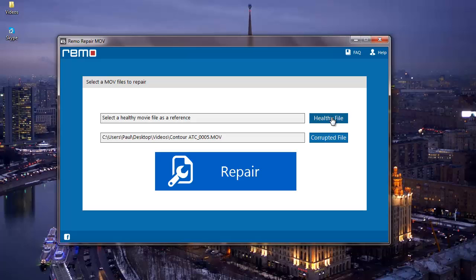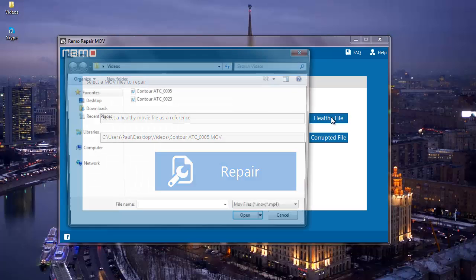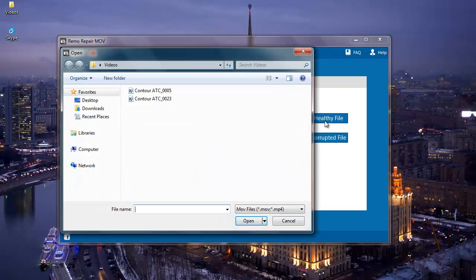The healthy file which you are about to select needs to be of the MOV file format and you need to make sure that it is free from all errors. You can select any healthy file but you need to make sure that it is of the MOV file format. I have another MOV video which I will select as a reference to repair my corrupted MOV video.